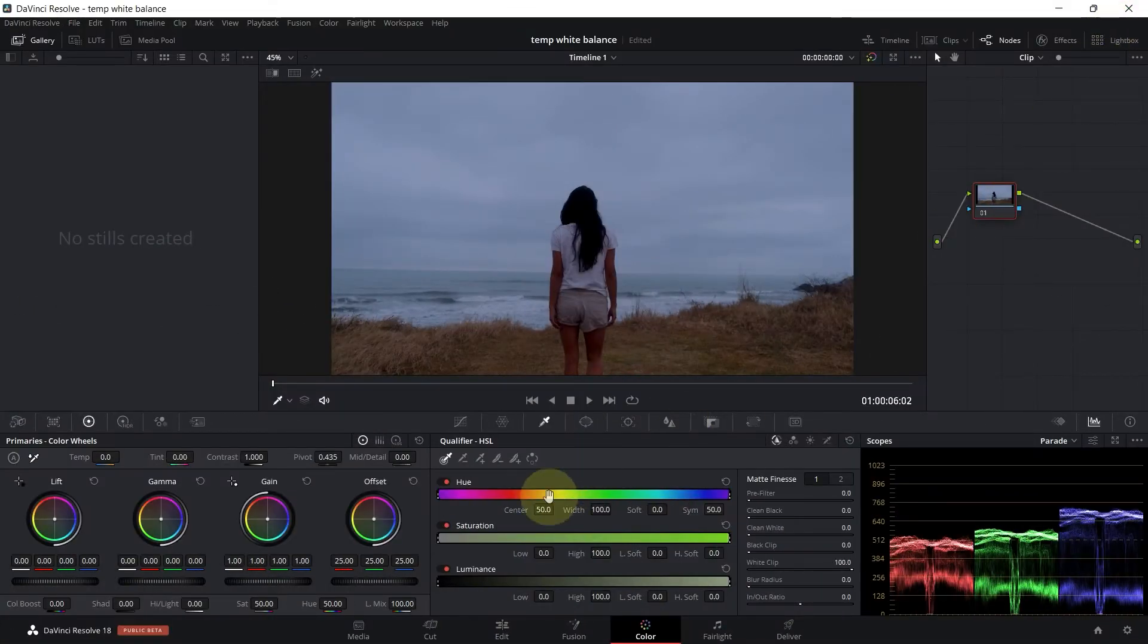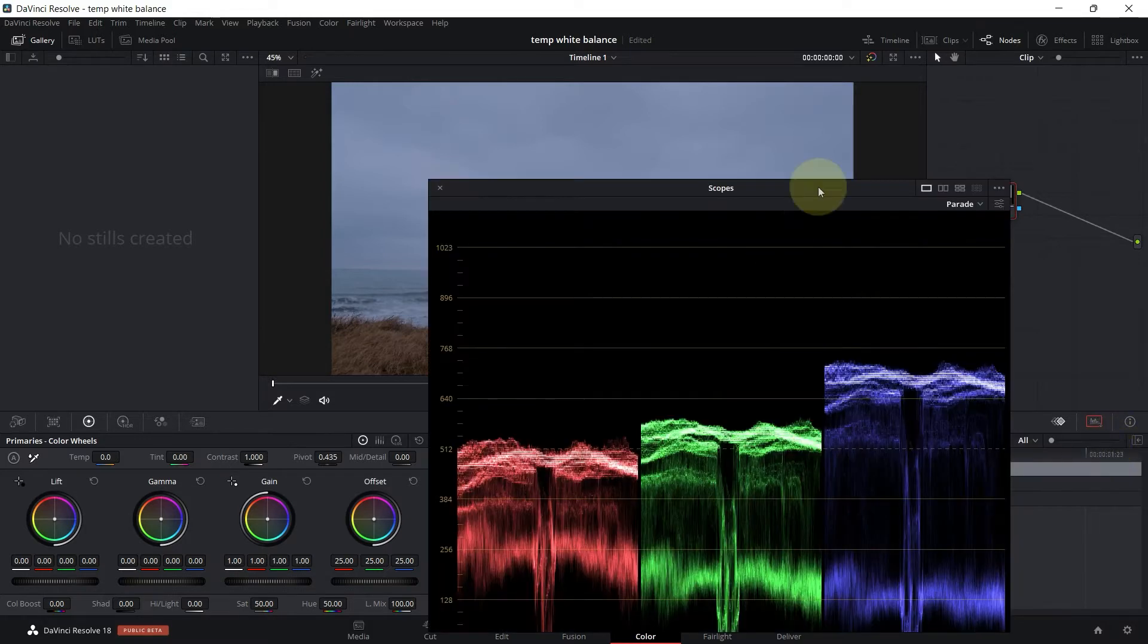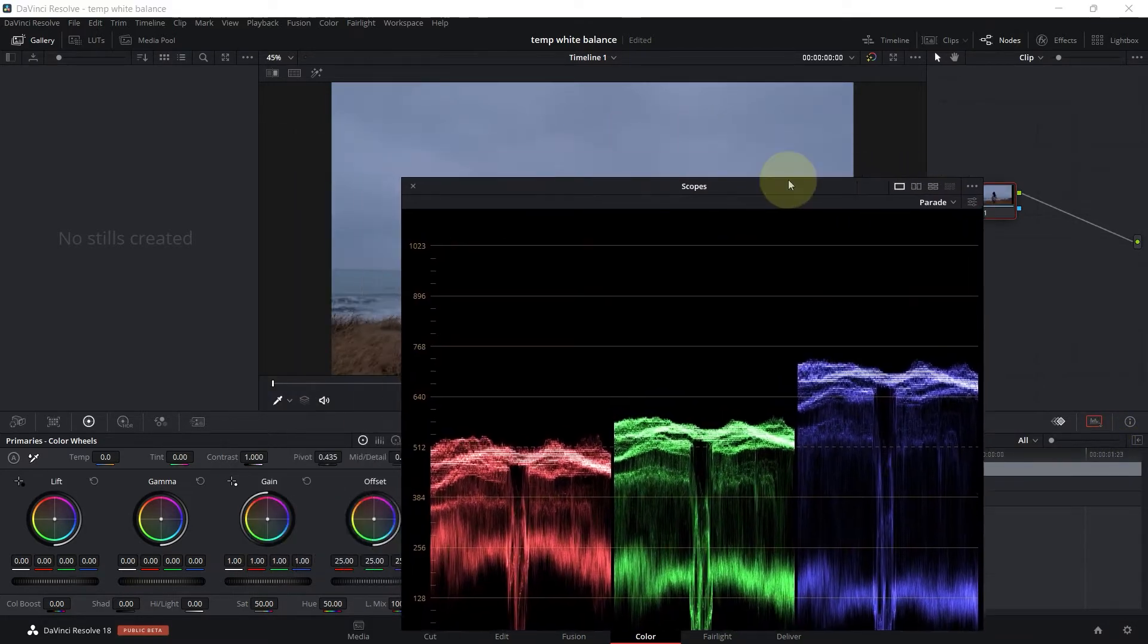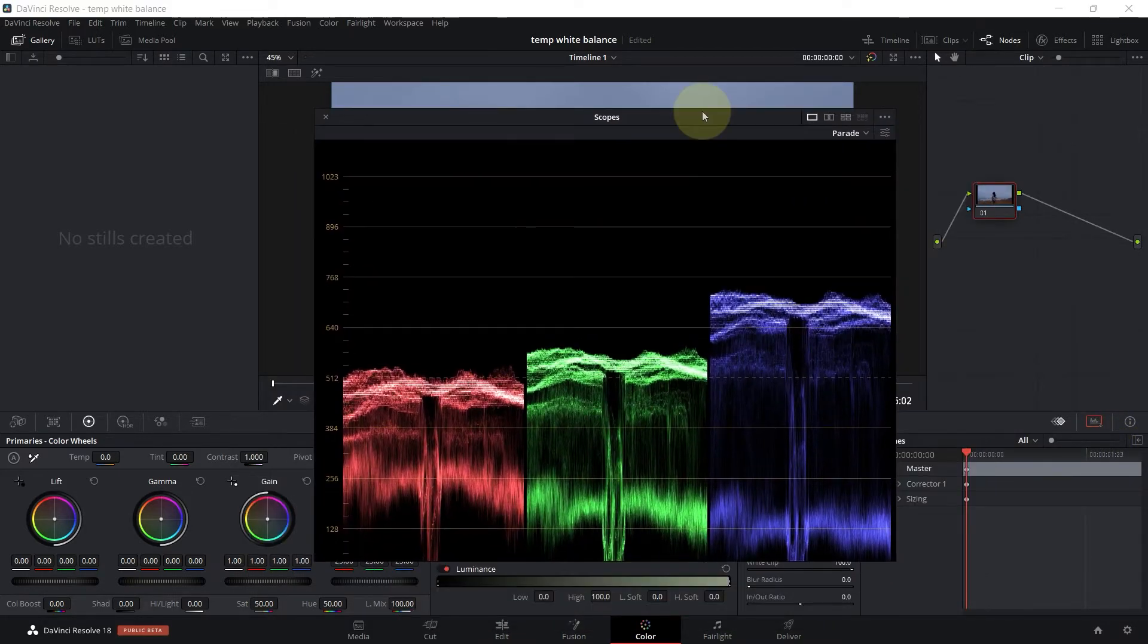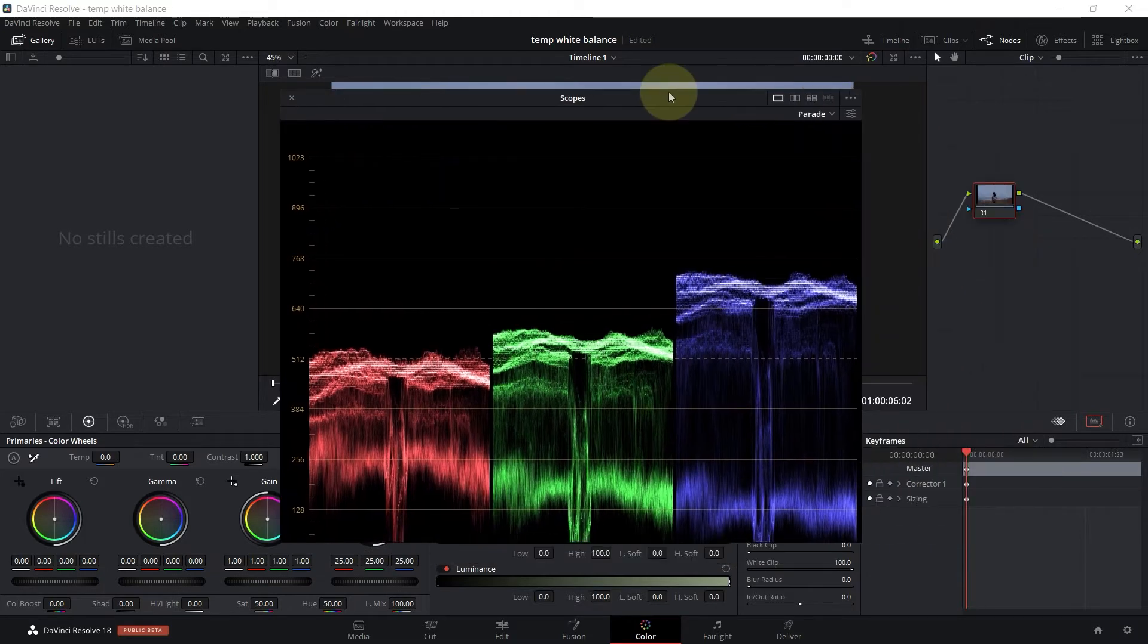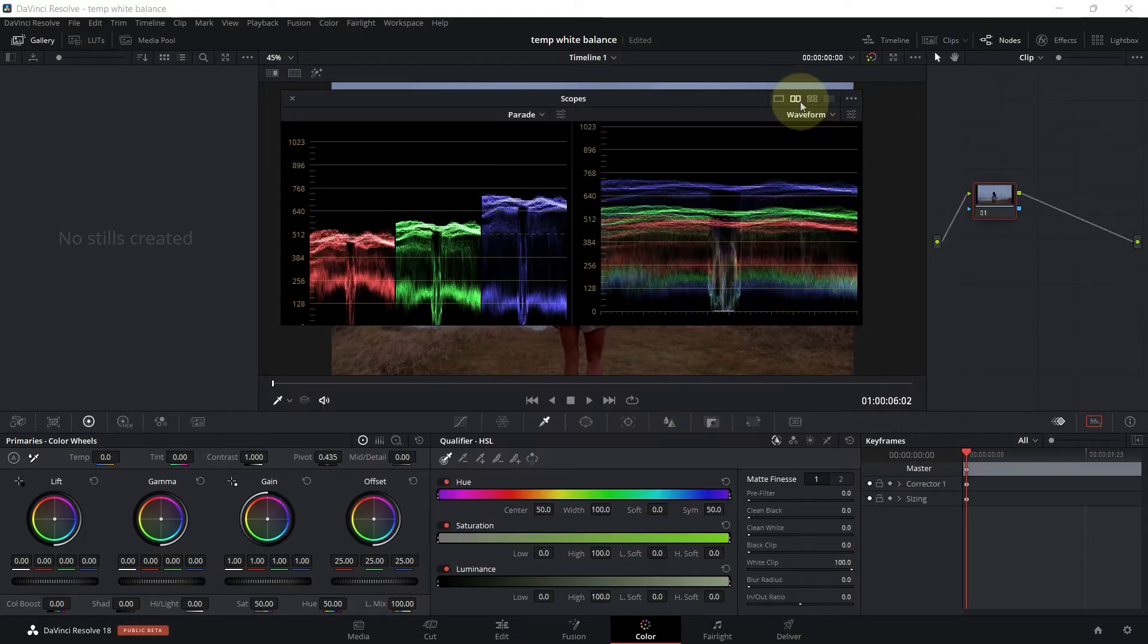In this lecture I'm going to show you how you can white balance your footage using two different methods. First thing first, I'm going to go ahead and open the scopes right here, and I'm not even going to look at the image. I'm just going to focus on the scopes and maybe the waveforms as well.